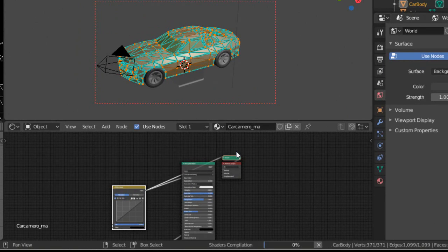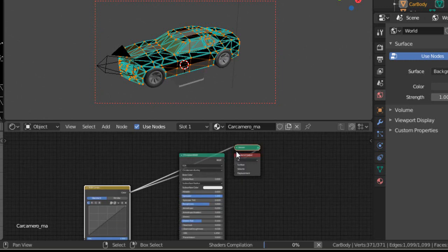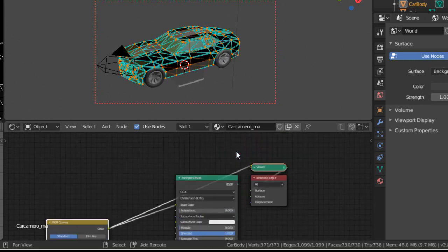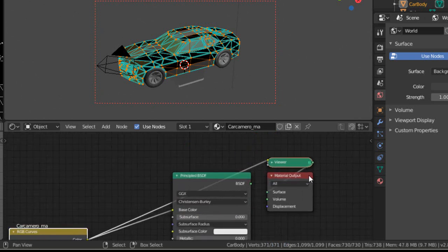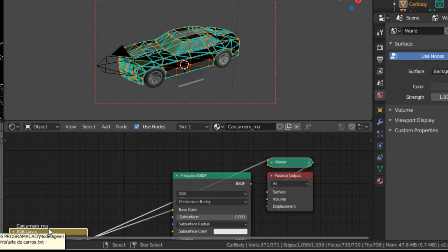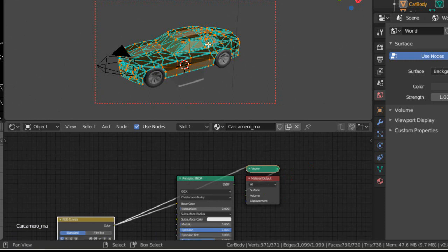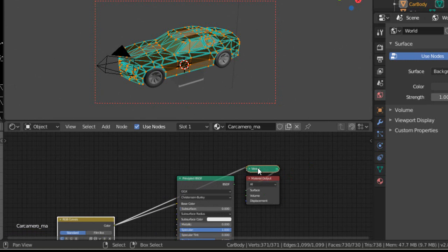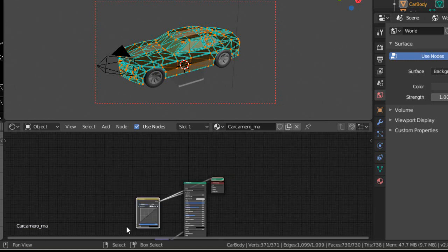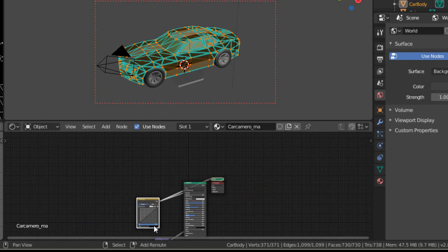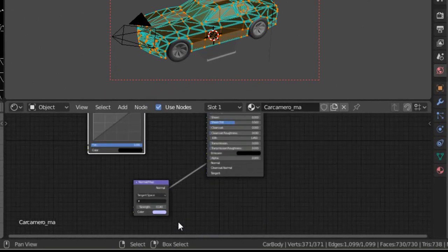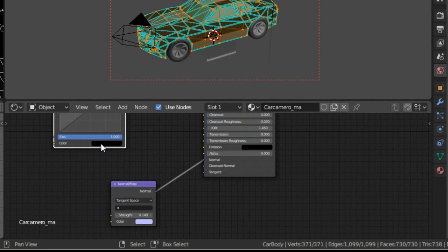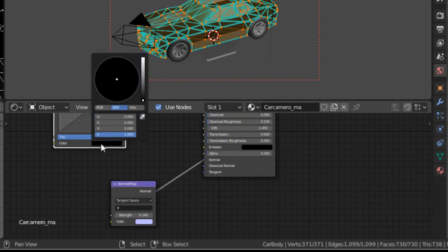This way we create a viewer. You can see we have a viewer. Ctrl+Shift, right mouse button, click and select the RGB curves. Let's change these curves. We don't need this shader. We use Node Wrangler to create this viewer. Let's change this color. We change black to green color.